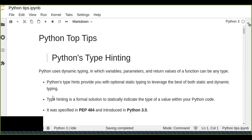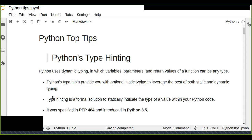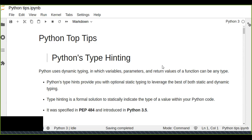A dynamically typed programming language means that you never have to explicitly define or indicate what kind of type a variable has and what kind of type a function returns. The interpreter will determine the type based on the input data and reserve a space in memory accordingly.